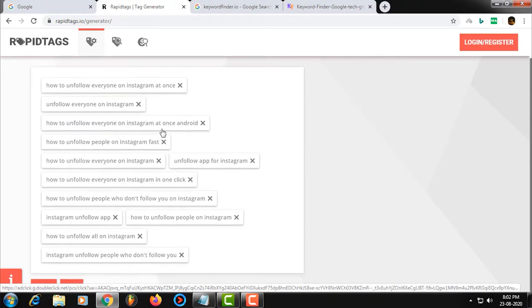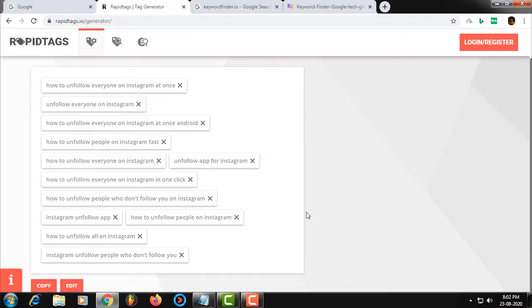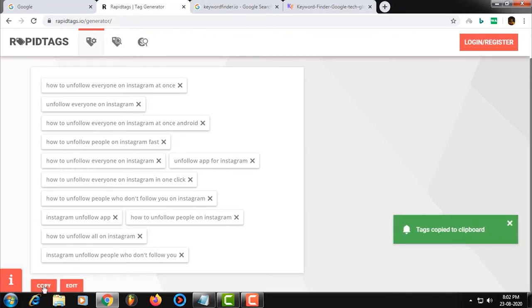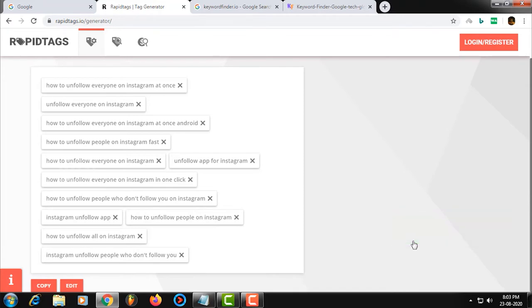You can select High Traffic to Low Traffic, or maybe Low Traffic to High Traffic. If you want to search for a new name, you will be able to write on the left side. You will see the copy and edit options. If you click copy, you can copy it to the clipboard — copy tags to clipboard. It's simple and easy. If you post it in a YouTube video, you can post it easily.